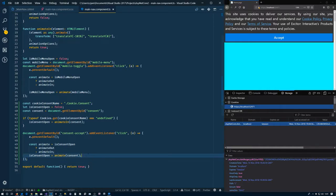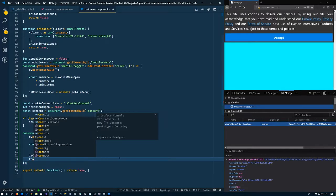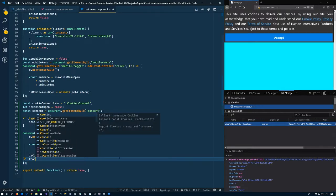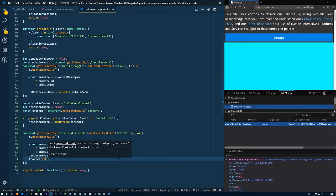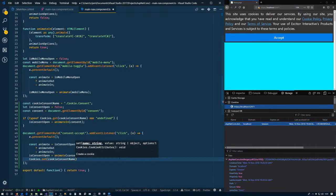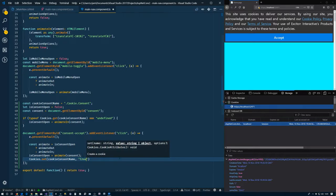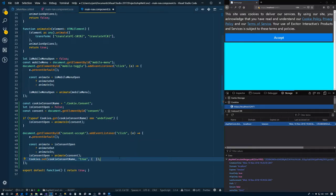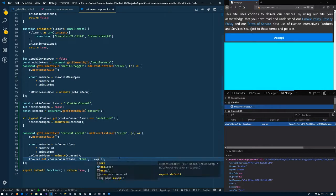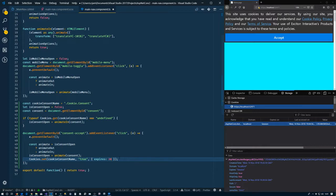Alright, so last thing that we need to do is to create the cookie. So now we can just use cookies.set. And we need to give it the name, which is the cookieConsentName. And the value, in this case we'll just put a string of true. I don't really care what the value is. What we care about is whether or not the cookie is present, not what it holds. And then we can put some options on here. So expires, we can put an expires on here, 30 days in this case. It'll pop back up in 30 days.